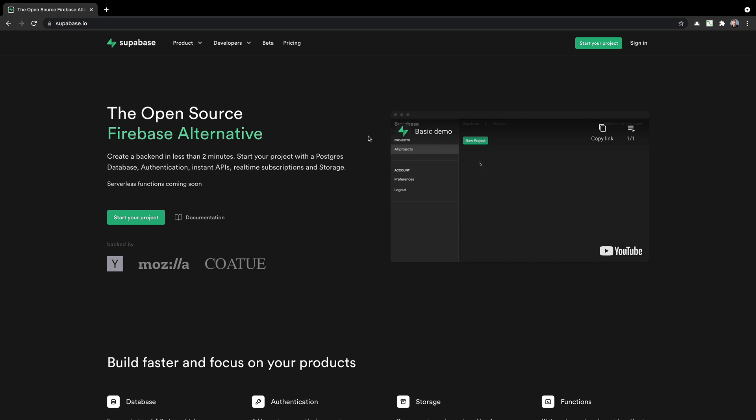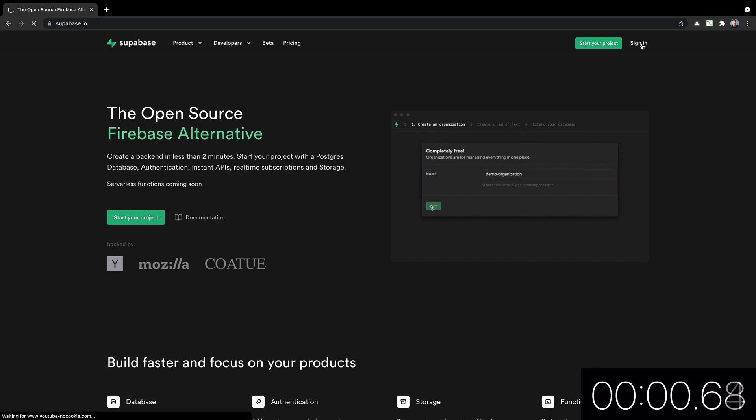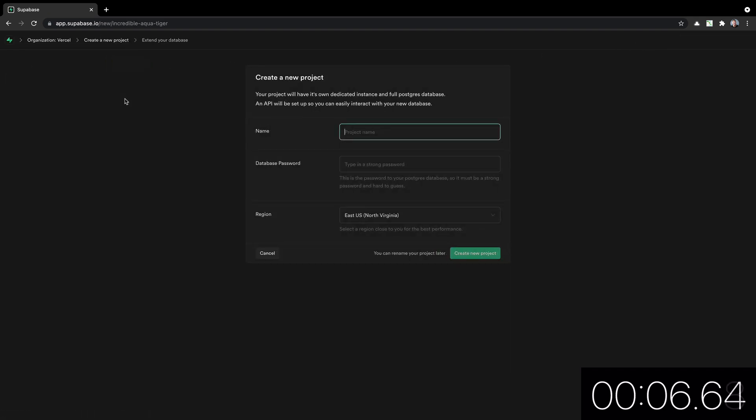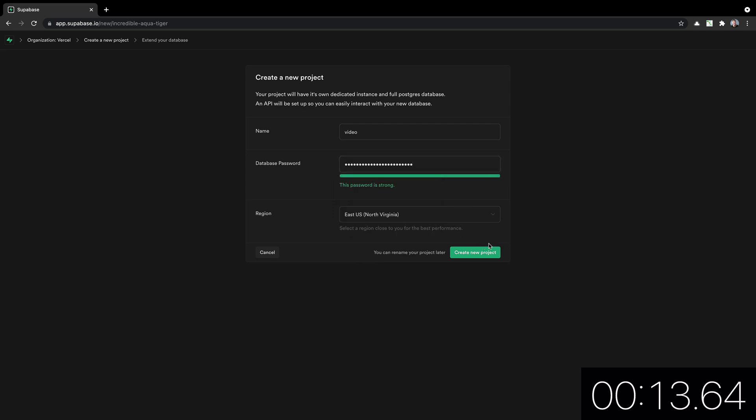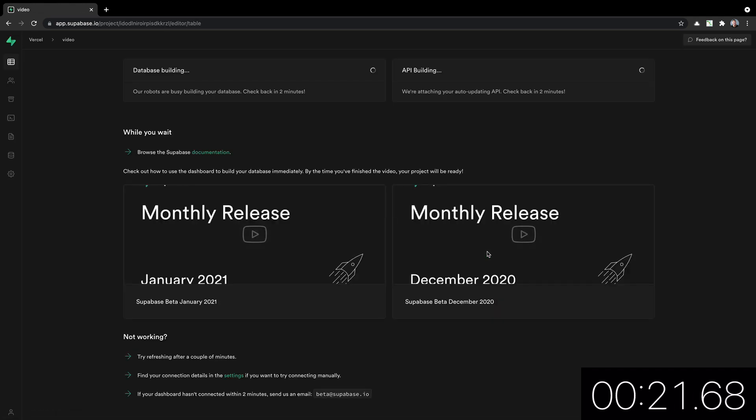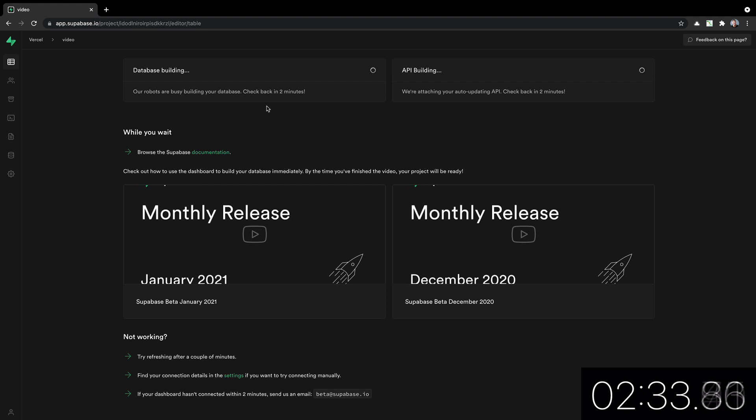Now let's try Supabase, which is an open source alternative to Firebase, where you can host your Postgres database. So I'll start the timer now, sign in with GitHub. I'll go to new project, put it under Vasell org, call this video, password. Just put in something random and hit create. And we are done. Well, we're not done. Our robots are busy building your database. Check back in two minutes. So let's fast forward till this is actually done. And we are done.